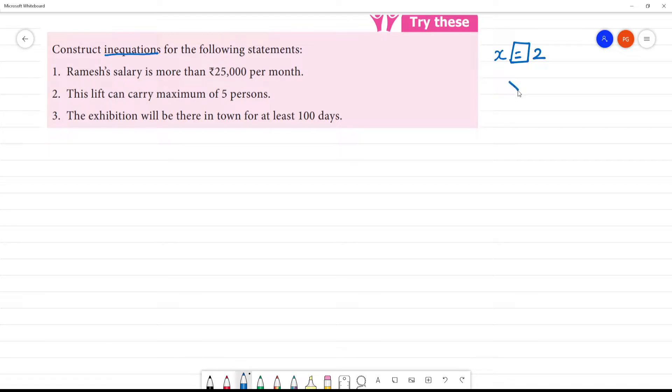When we use greater than or equal to, or less than or equal to, in the statement, that is called an inequality.